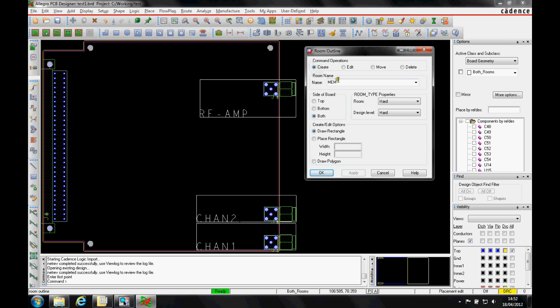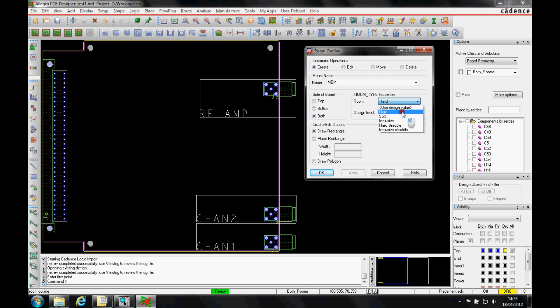So I've got the create option there. Now I've got different properties I can apply, whether they're on which side of the board that the room is actually going to be applied to. What sort of room properties, that's kind of hard and soft, to whether actually the tool will DRC if you have components that don't have the property inside the room, etc.